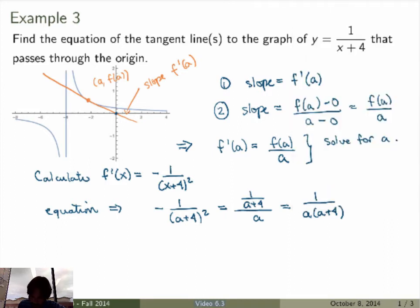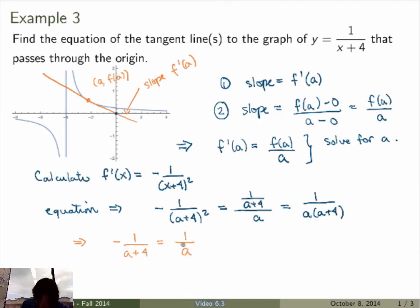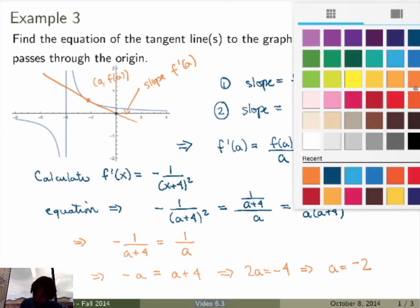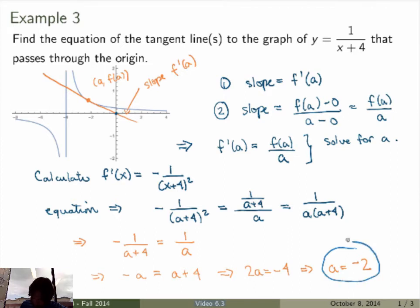The right-hand side is f(a) over a, which is 1 over (a plus 4) divided by a, rewritten as 1 over a(a plus 4). Multiplying both sides by (a plus 4) gives minus 1 over (a plus 4) equals 1 over a. Cross-multiplying gives minus a equals a plus 4, so 2a equals minus 4, meaning a equals minus 2. There is only one solution in this case.